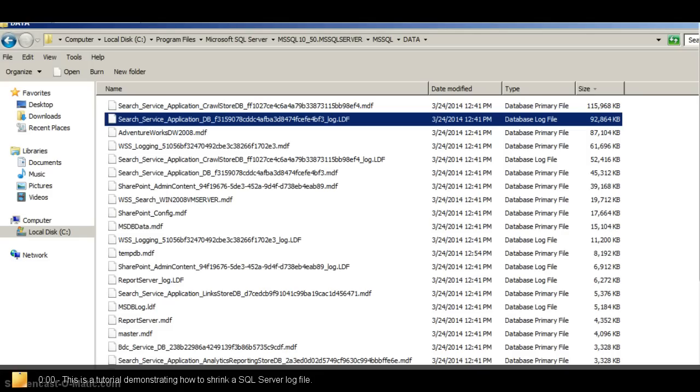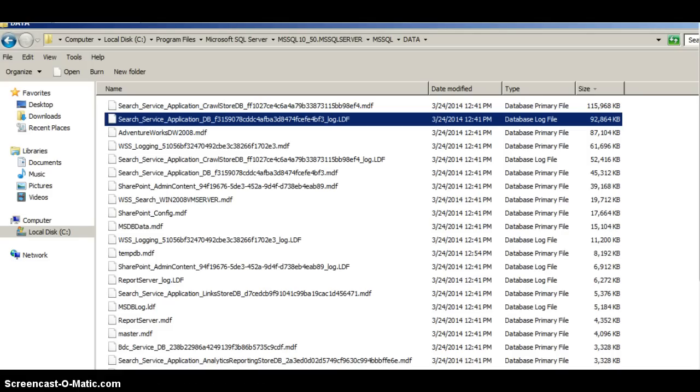Hi, welcome to this tutorial. Today I'm going to show you how to shrink a SQL log file using SQL Server Management Studio.